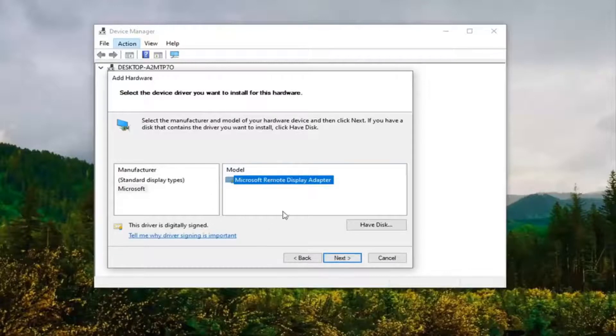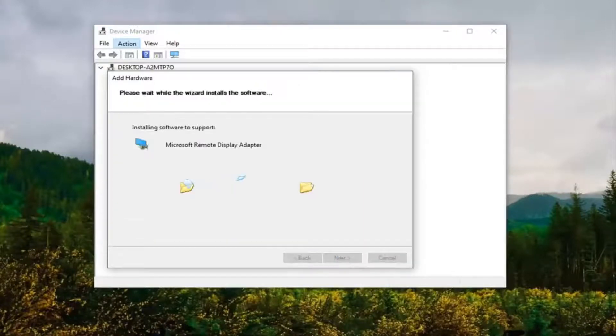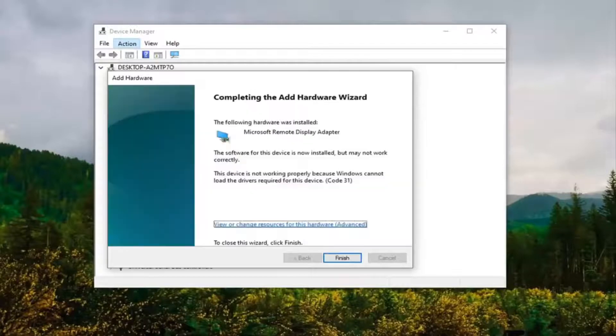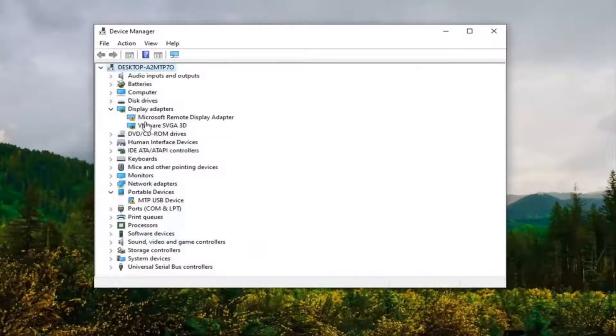Once you have made your selection, you're going to select Next, select Next again, and once that's done, select Finish here. Now you'll notice that there's a new display adapter that appears in the drop down.